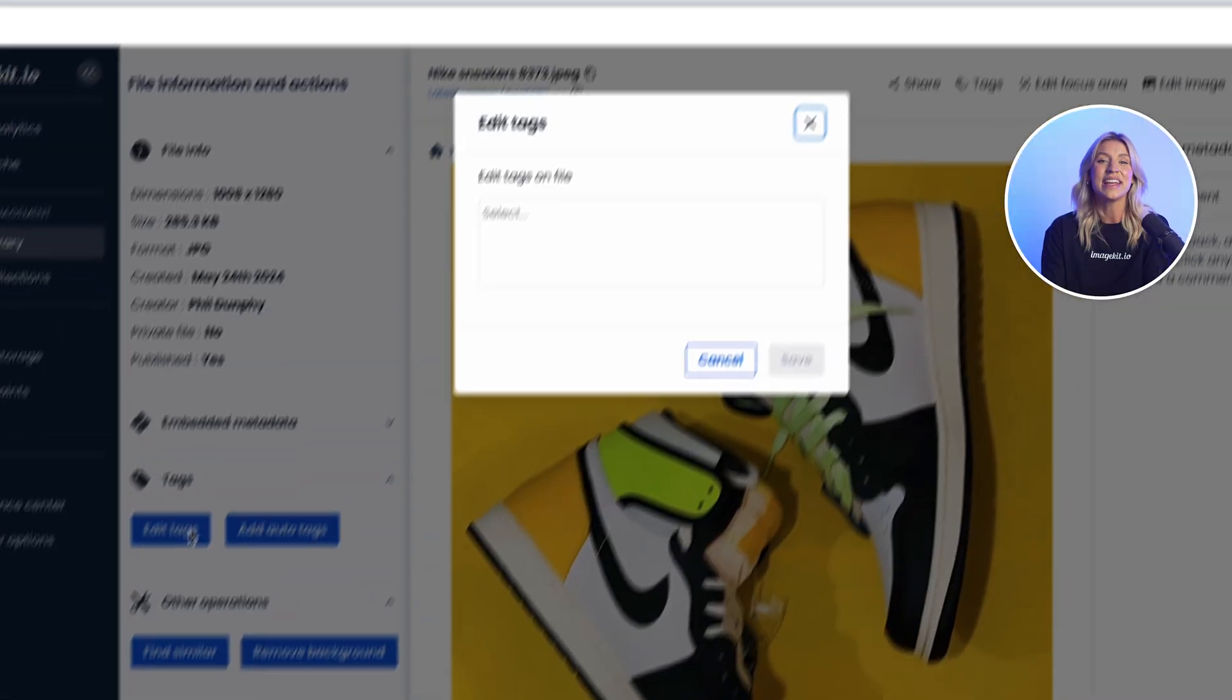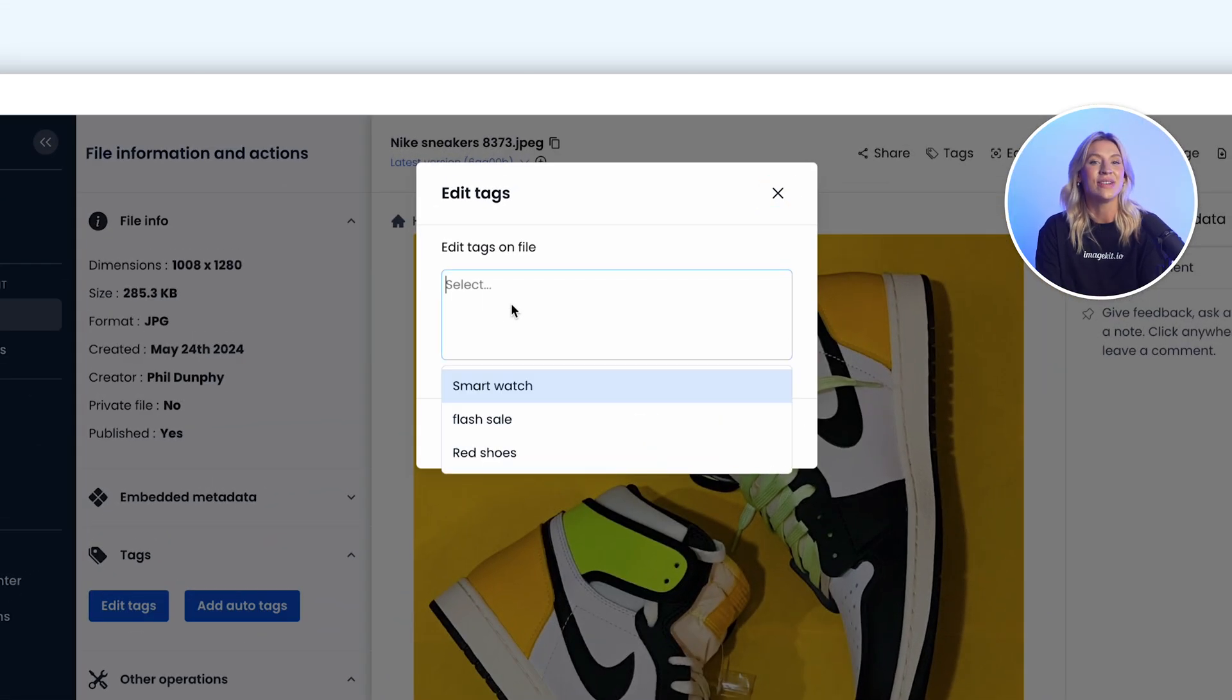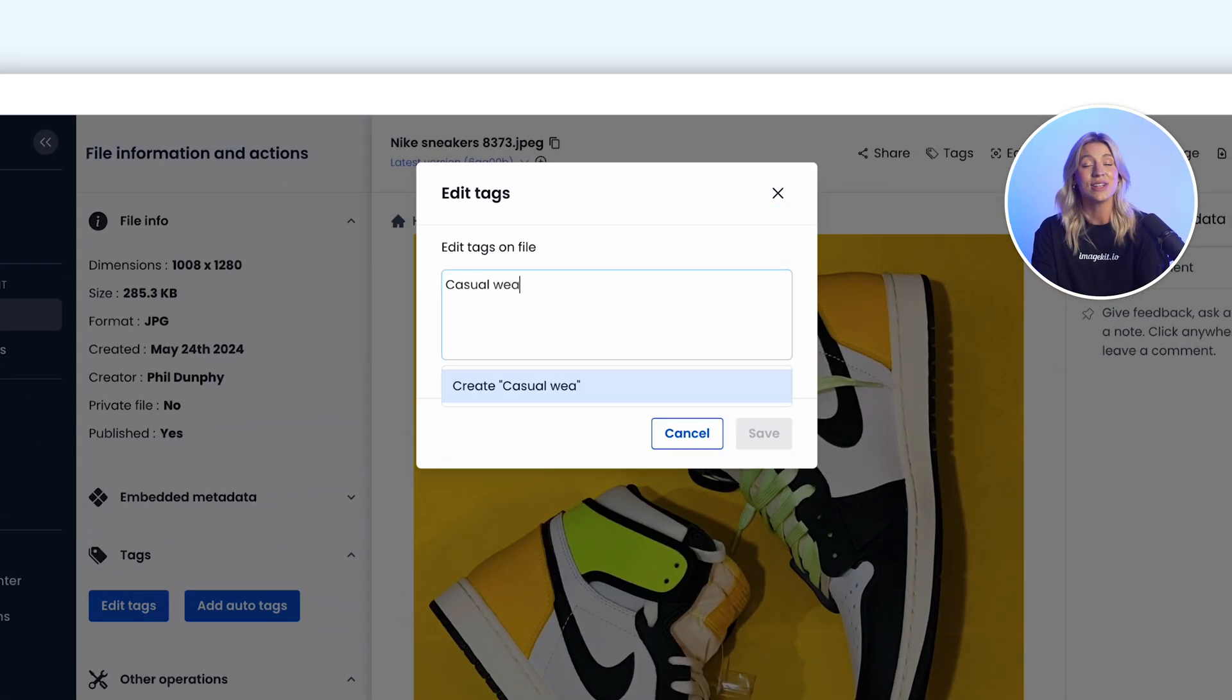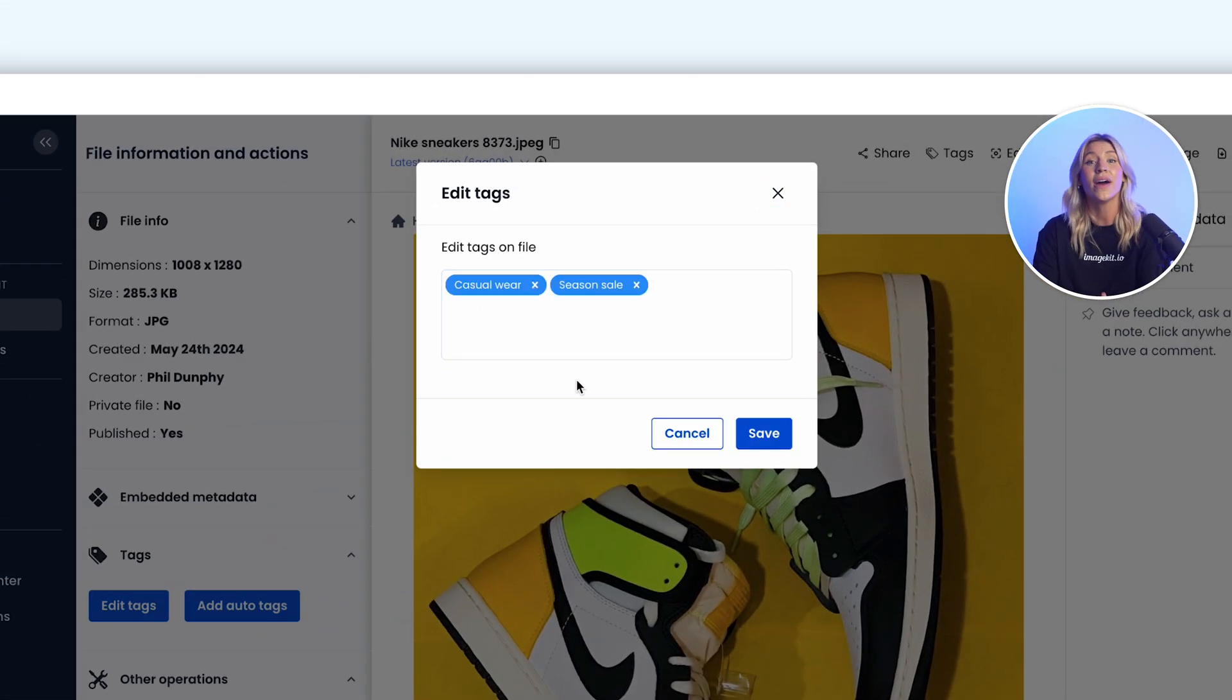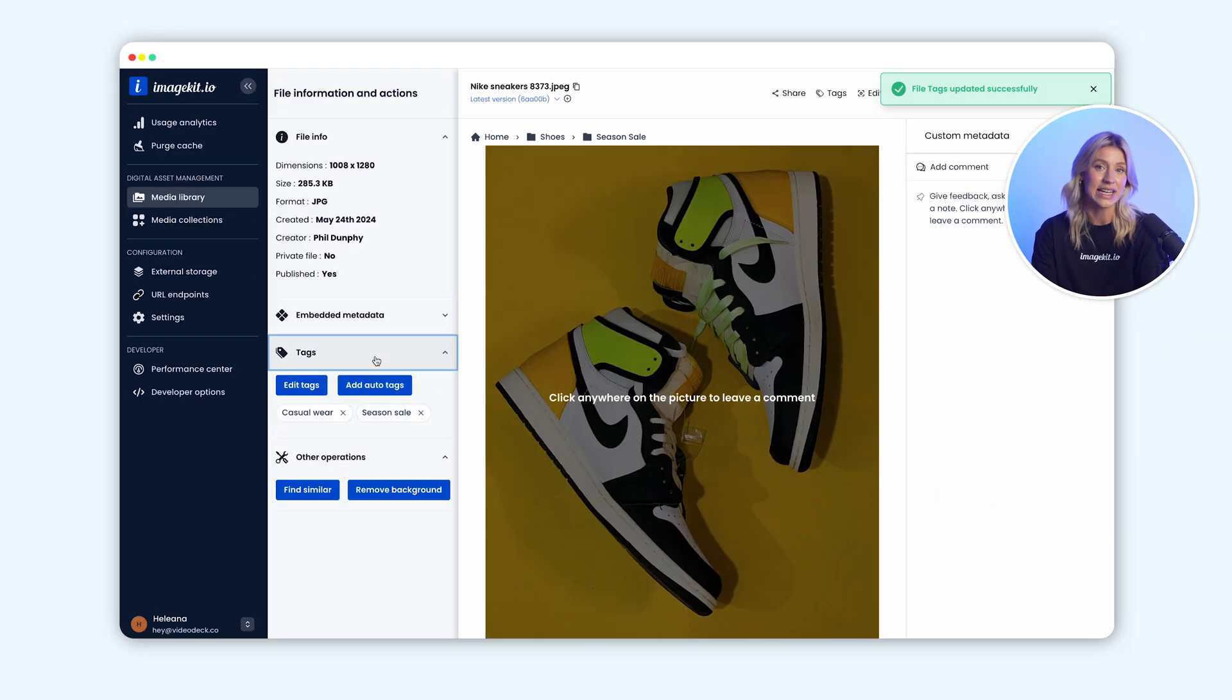On the other hand, ImageKit allows you to add tags to your assets during uploads apart from the file detail screen. You can also edit tags for multiple assets in one go.